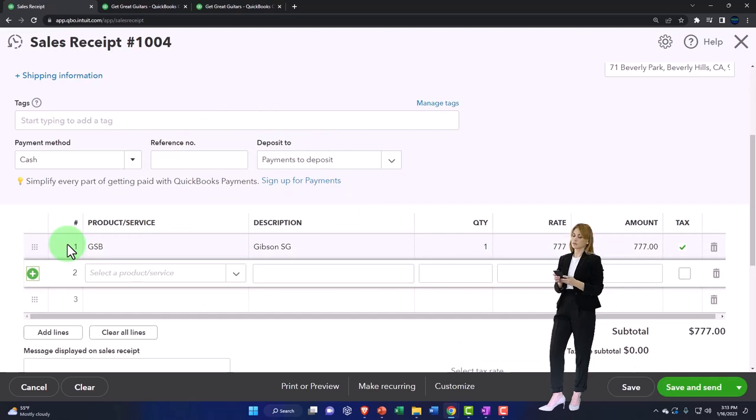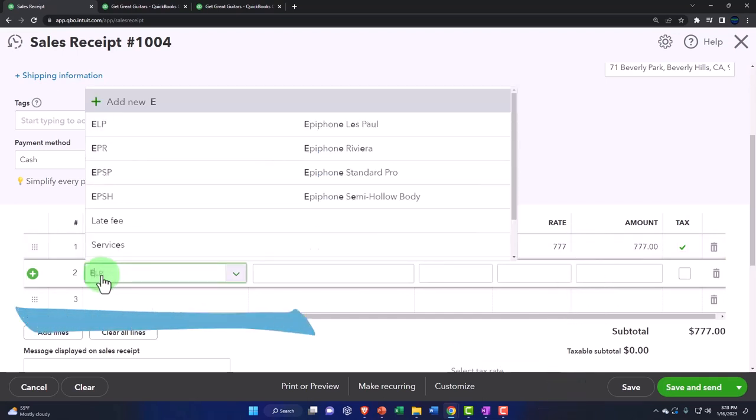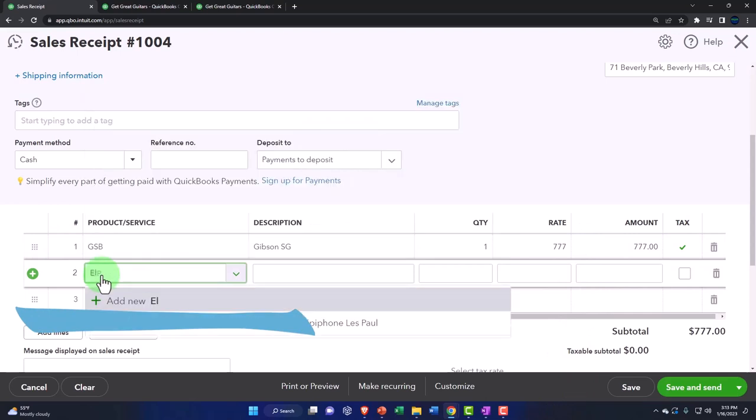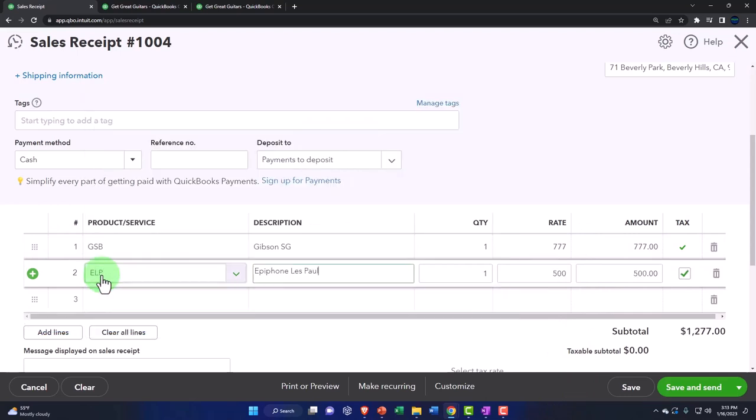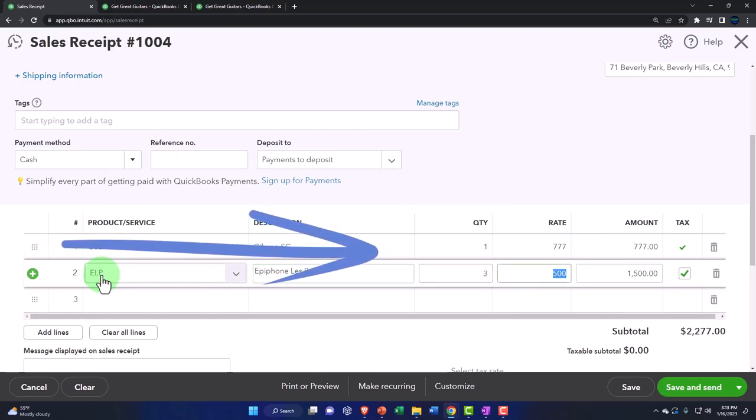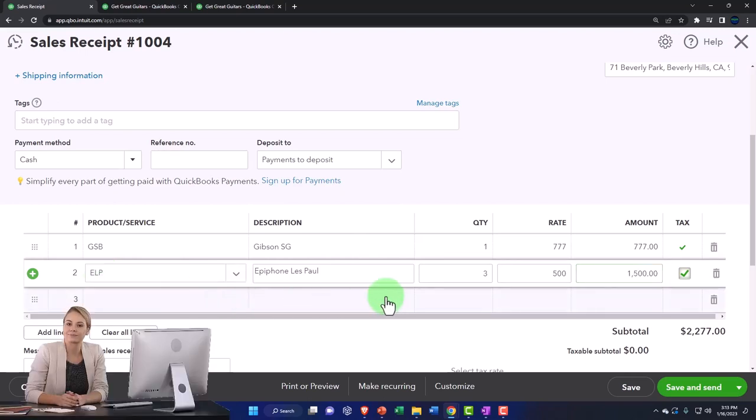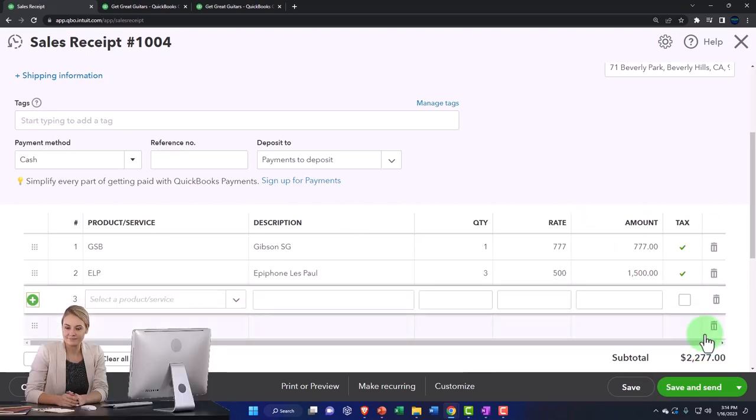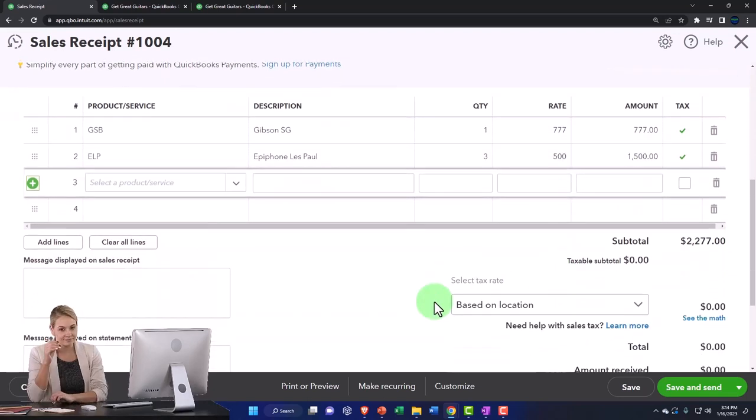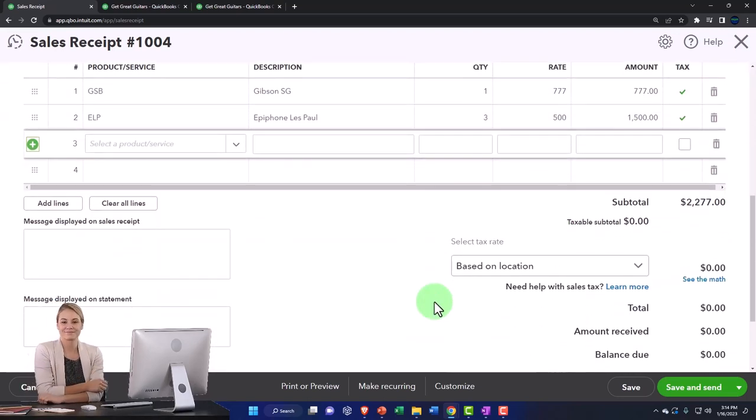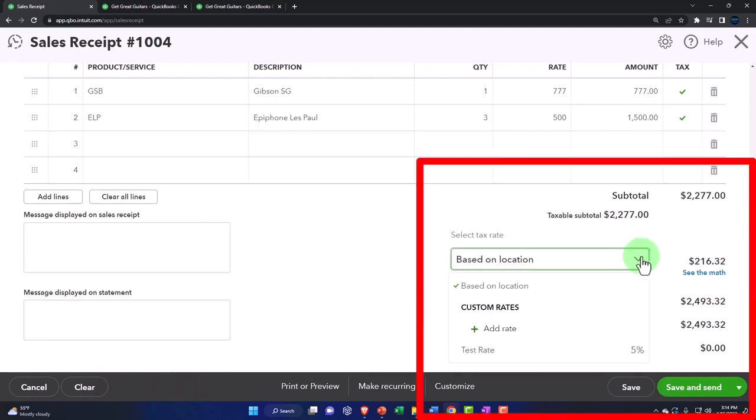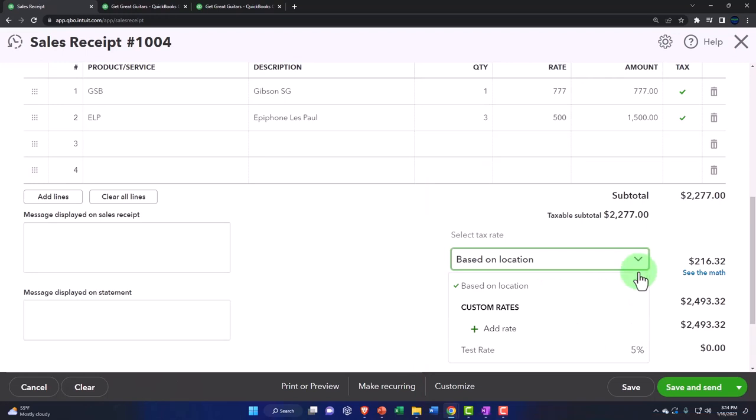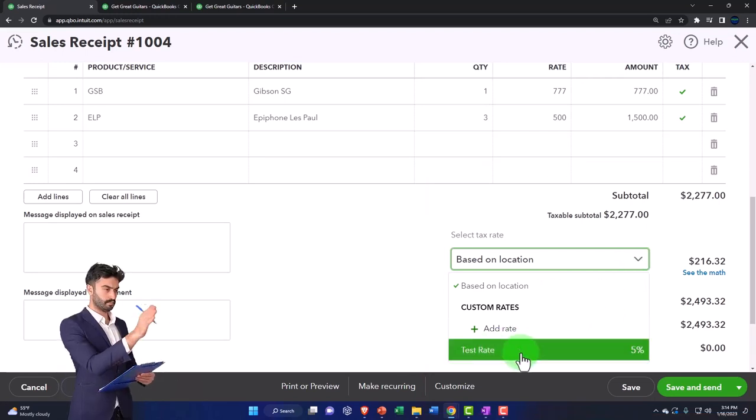And then the other one is going to be, then we'll have an ELP as well. Let's do an ELP two. So an ELP. And let's say we have three of those, three of those for whatever reason and 500. So that comes out to a total of the 2,277. Those are both taxable items. So that looks good. And then it's trying to tax down here on the location. So there it goes.